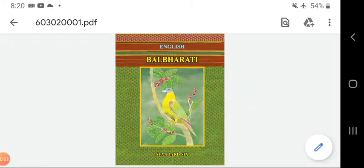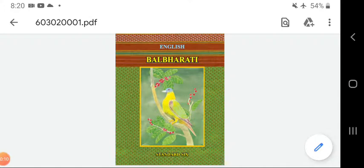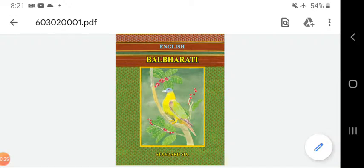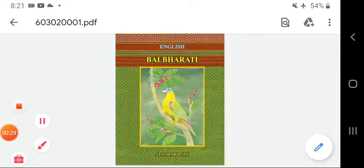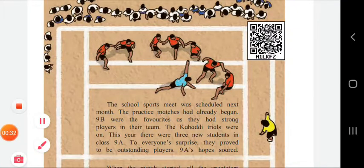Good morning. We have finished Chapter 1.4, 'Children are Going to School' question answers. Today we are going to go for Chapter 1.5, 'Kabadi Match.' We are going to solve the question answers of that chapter, but before that I'll just tell you the summary of that chapter, and then we'll go for meanings and question answers.